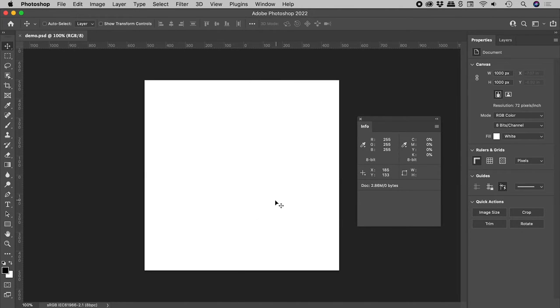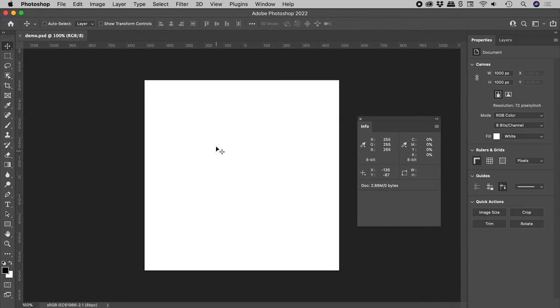Moving in the lower right corner still gives me positive X and Y values, while the upper left now gives me negative numbers.